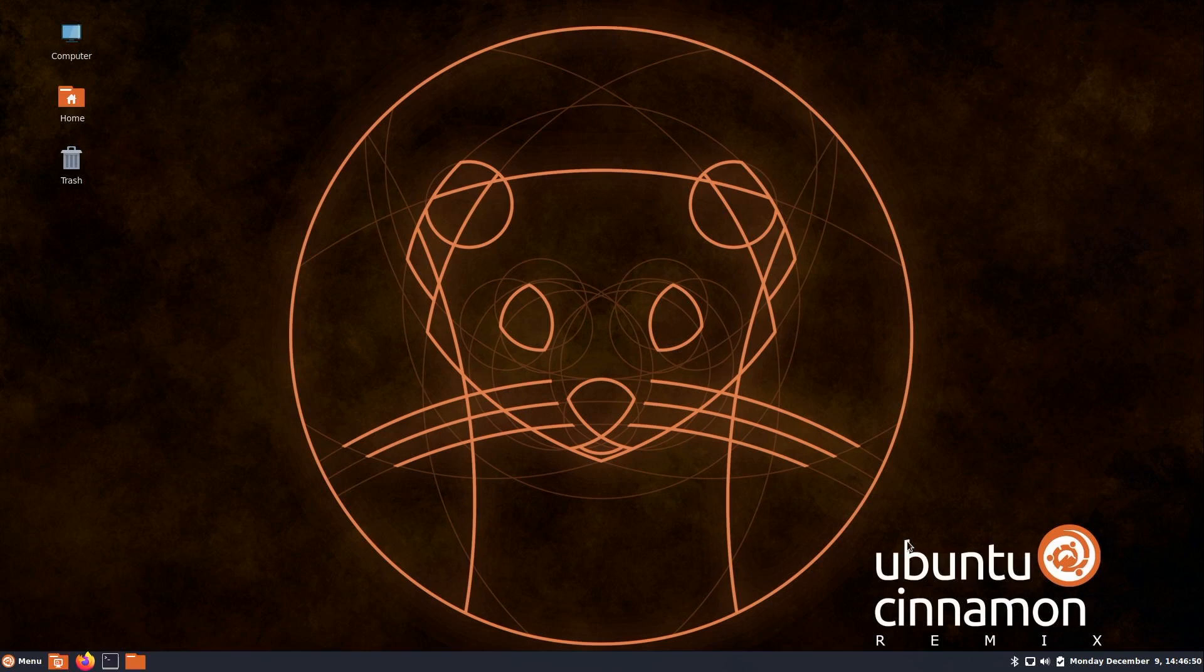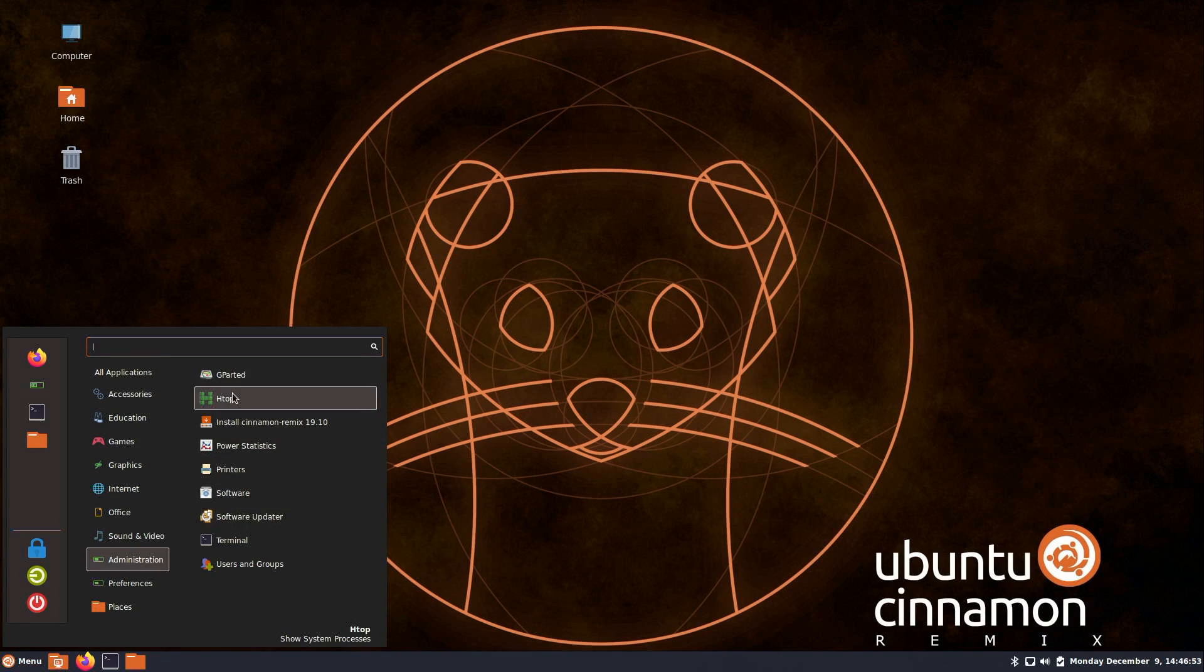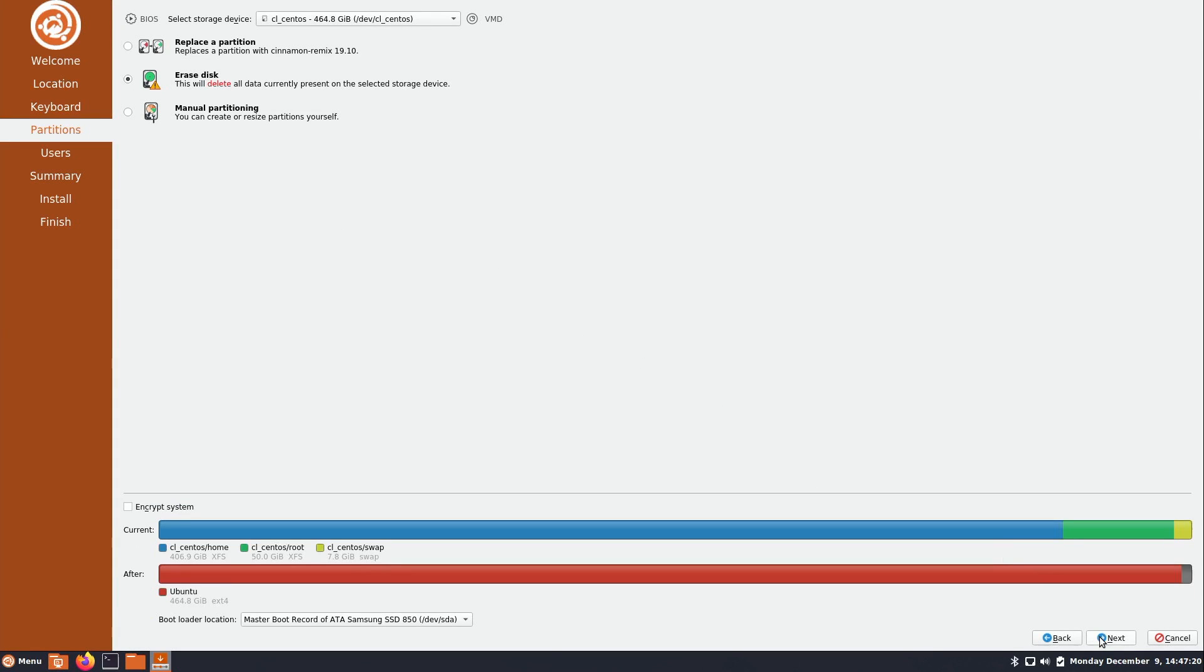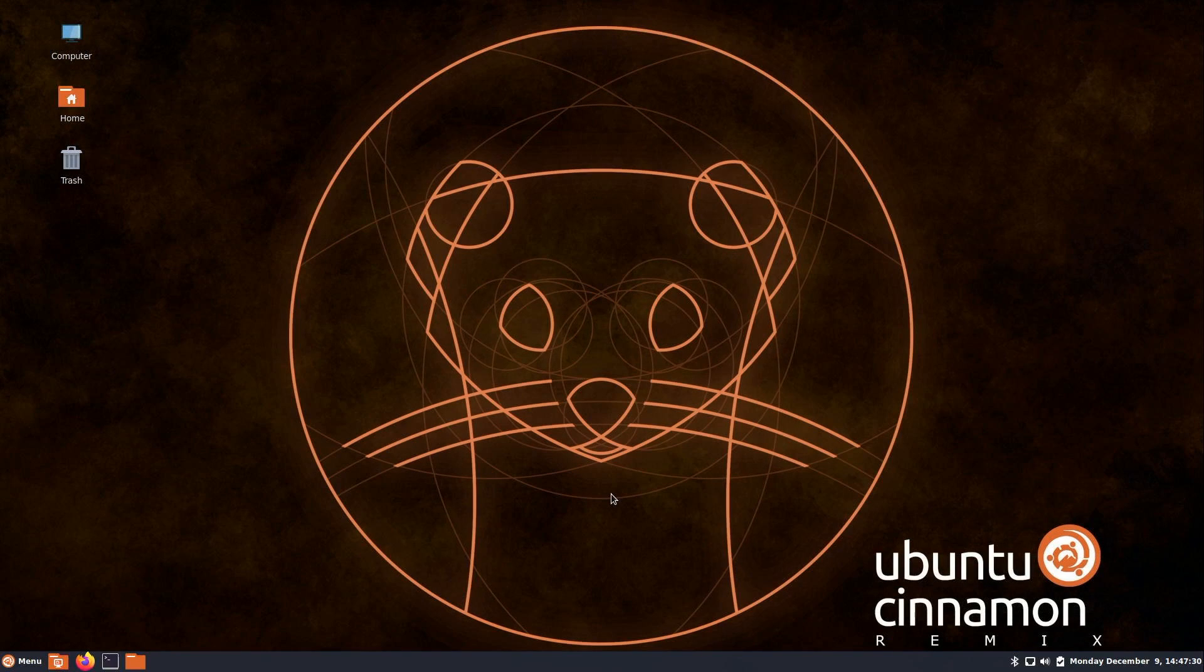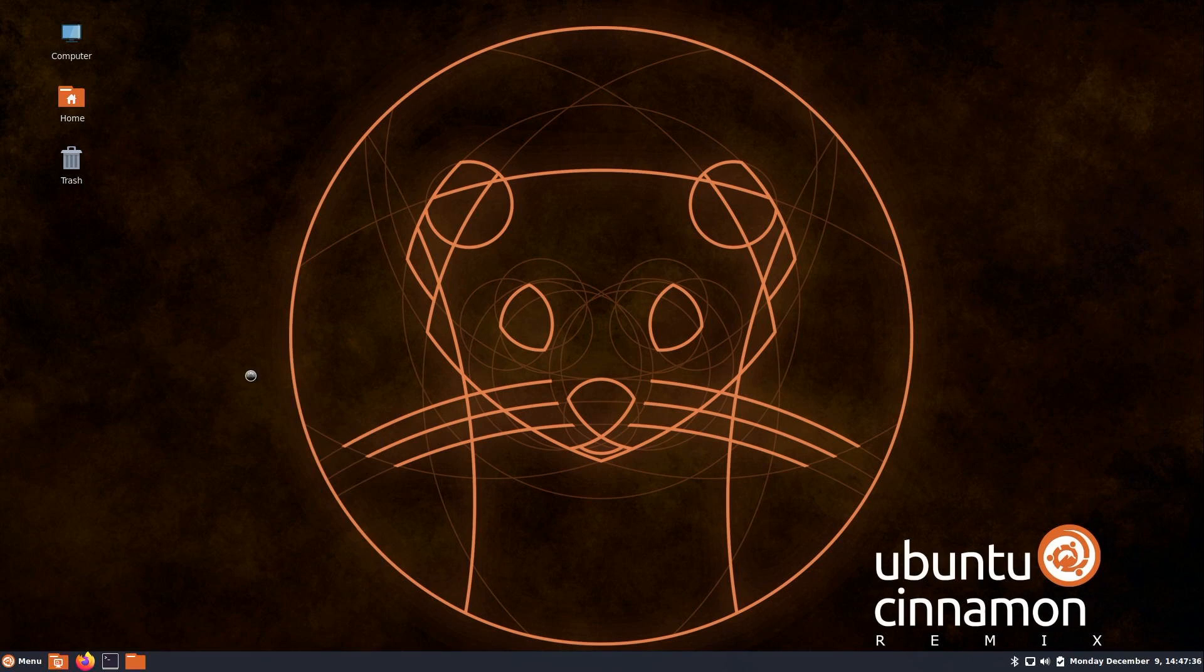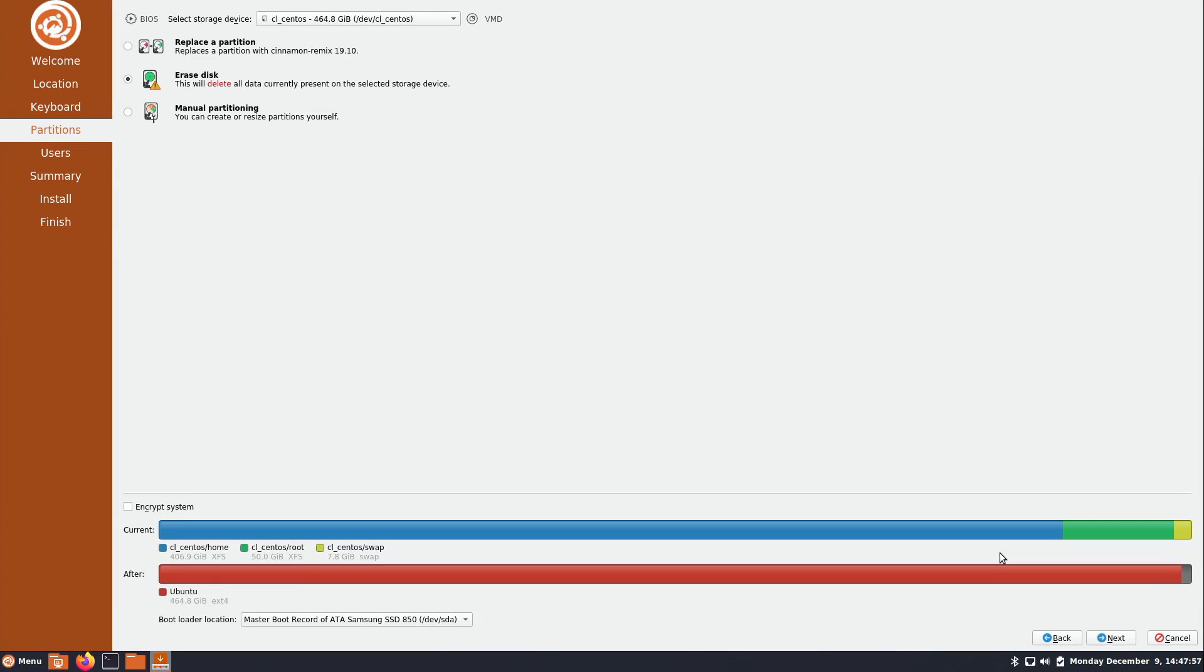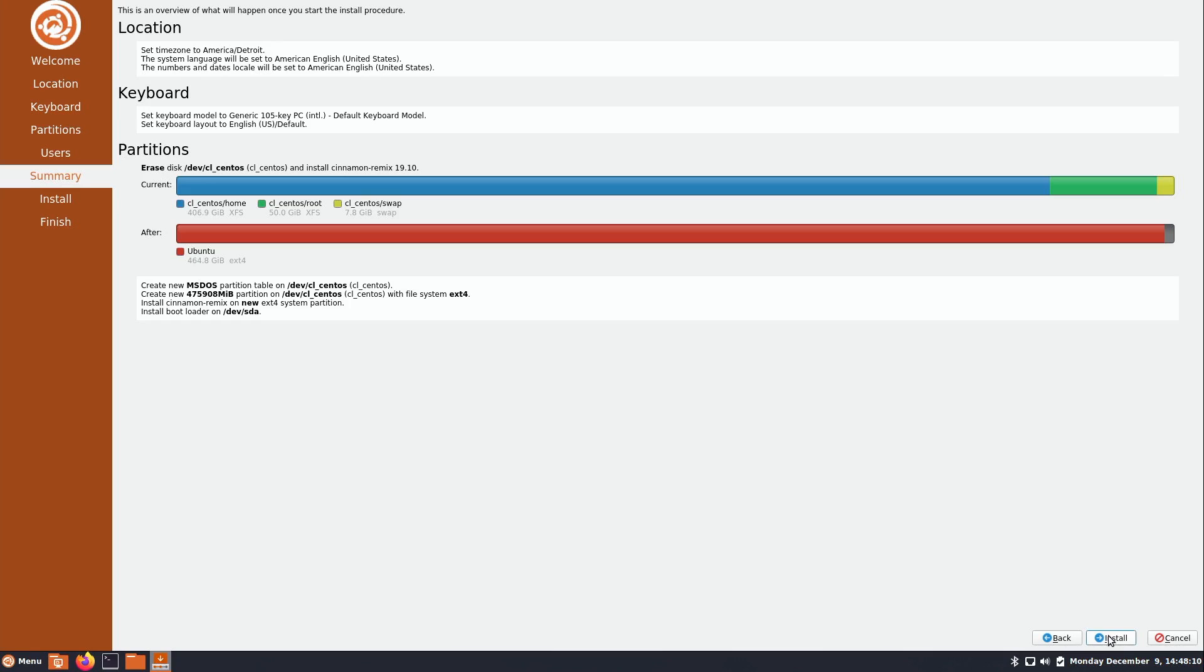And it crashed. Well, that's not good. Let's try that again. I'll choose to encrypt it. Hopefully it doesn't crash this time. As soon as I type my password in the second time, it crashed. So let's see what happens if I choose not to encrypt it. I'll erase the disk, type in my user info. Giving me a quick summary. Let's go ahead and do it.